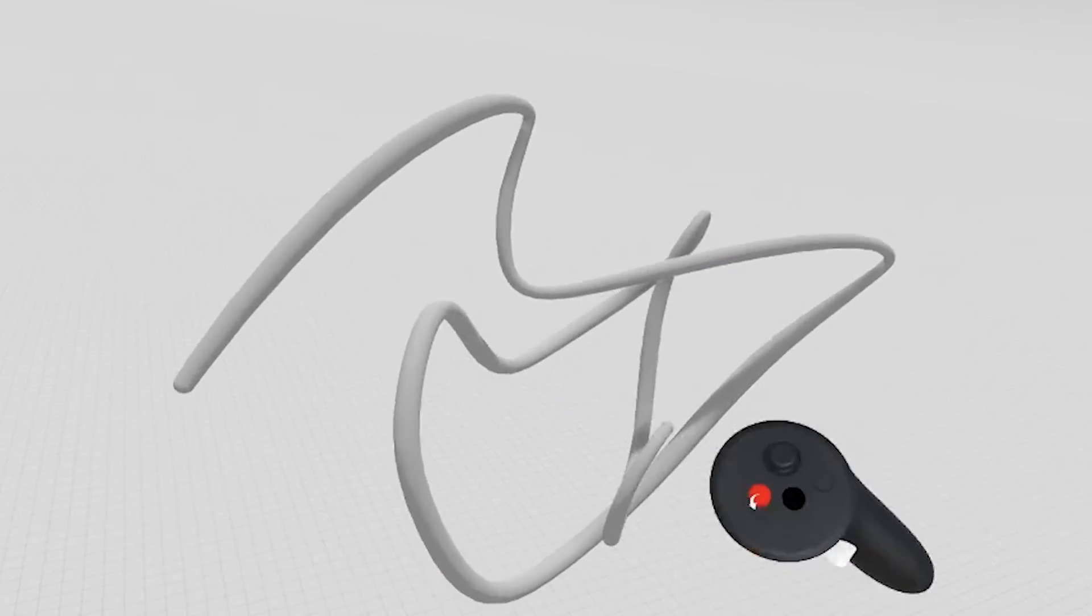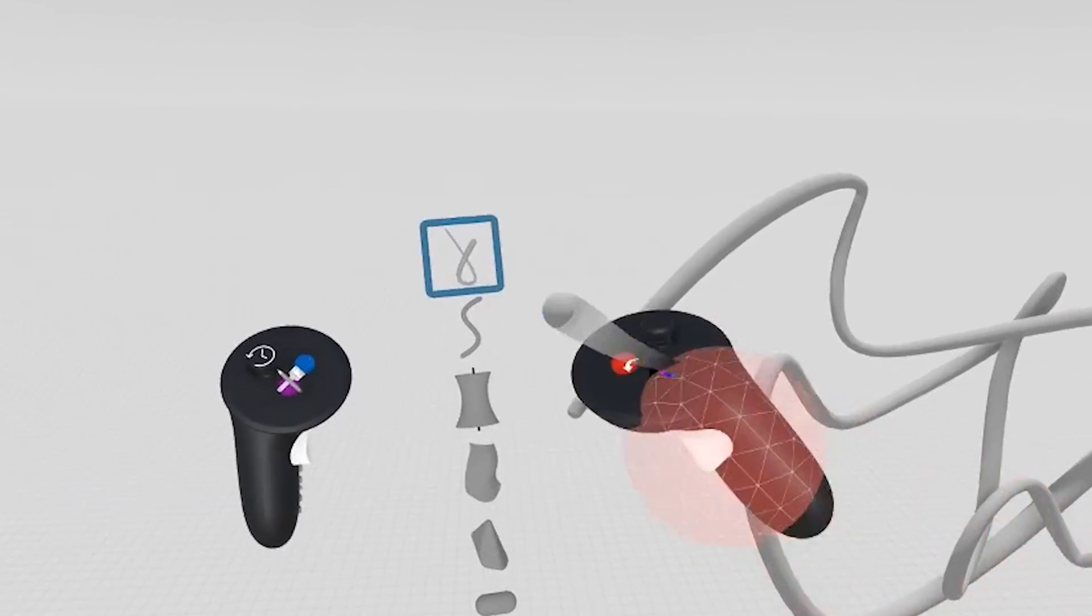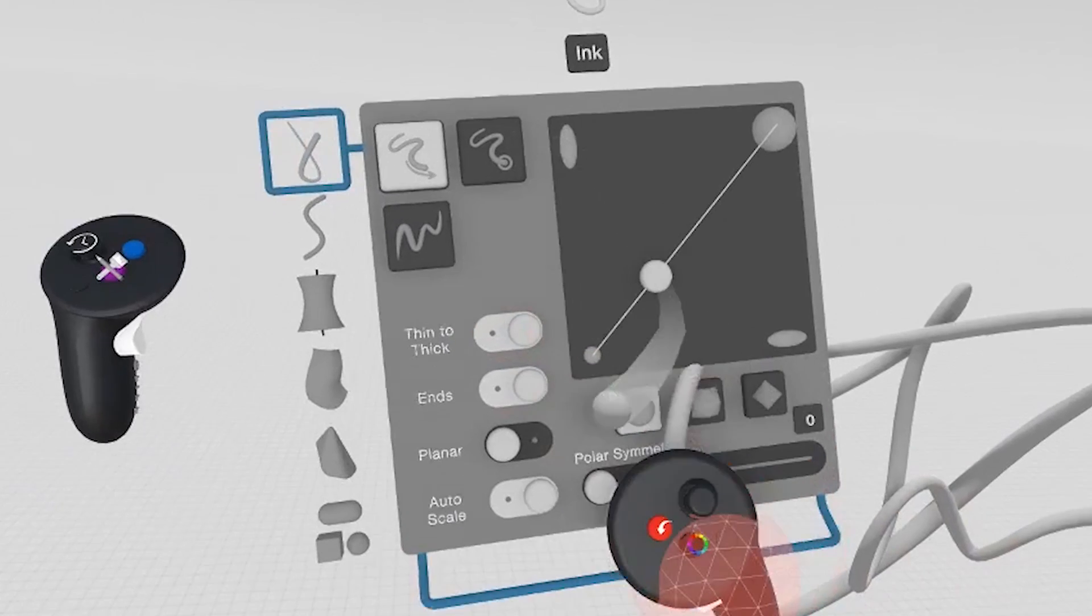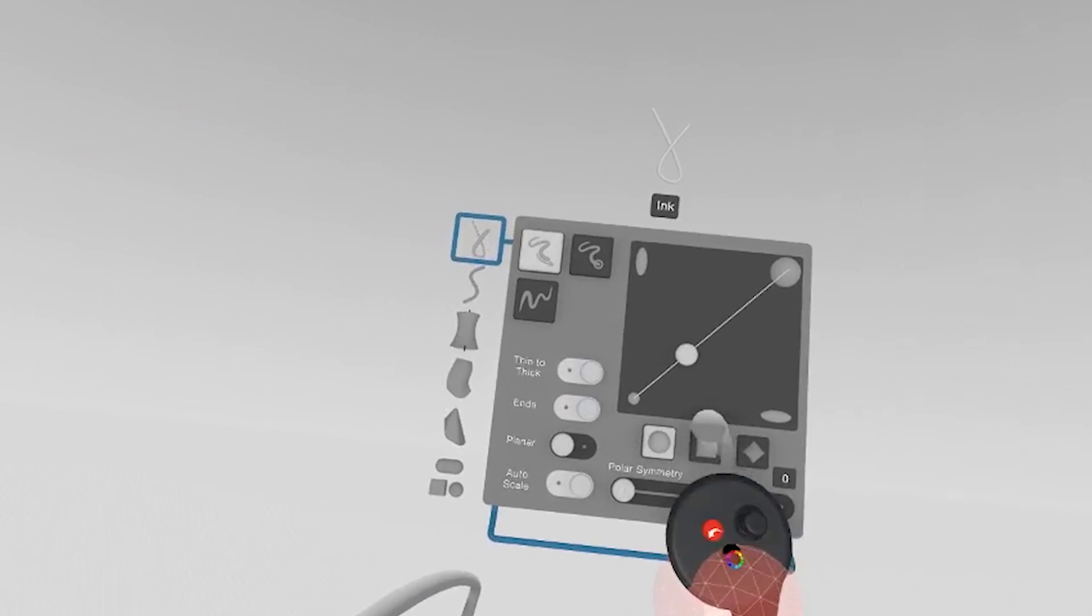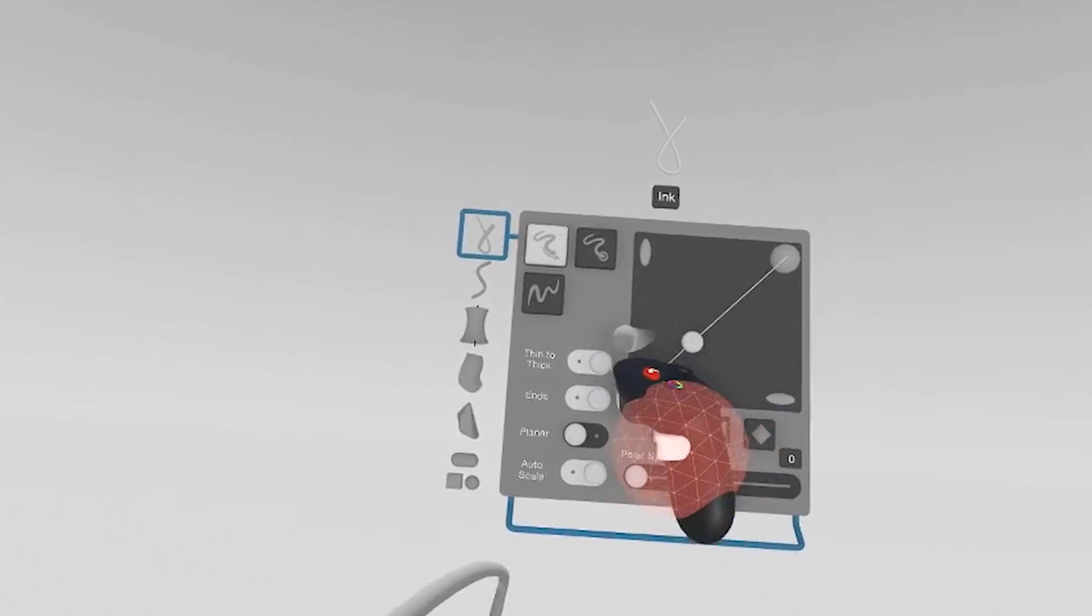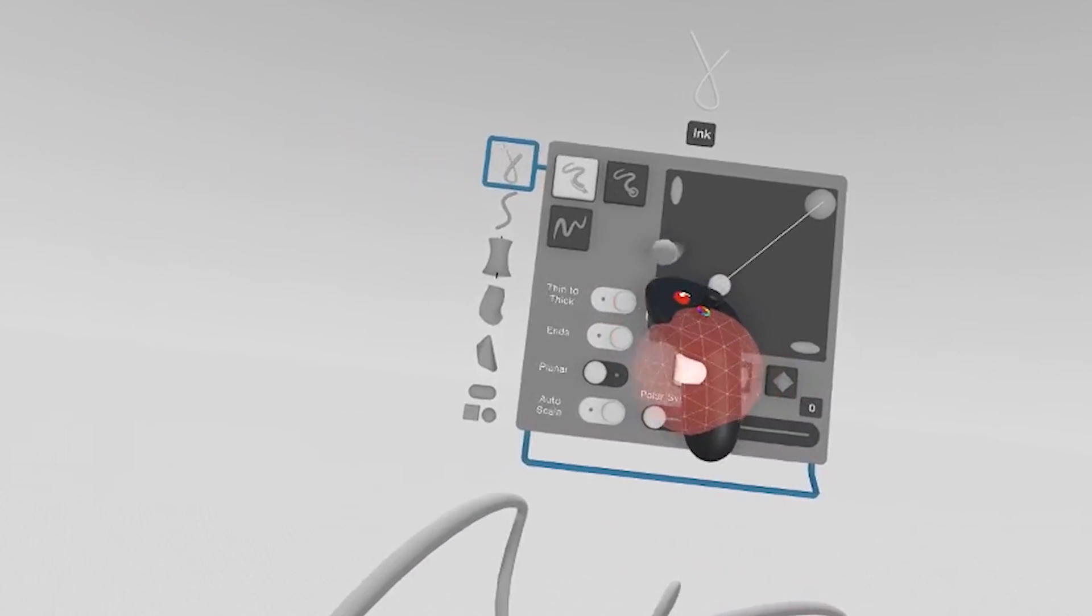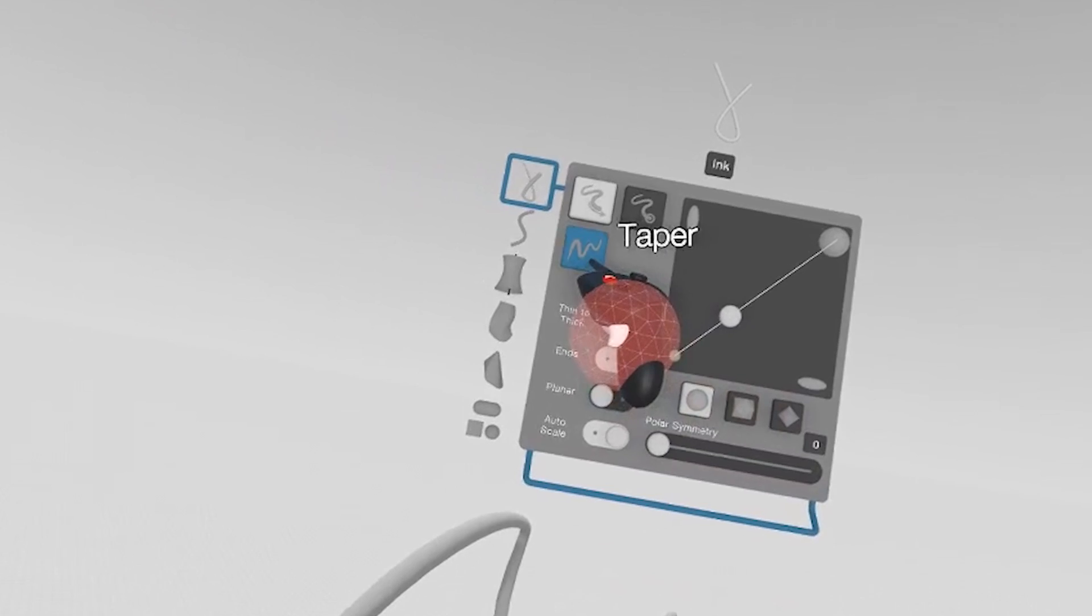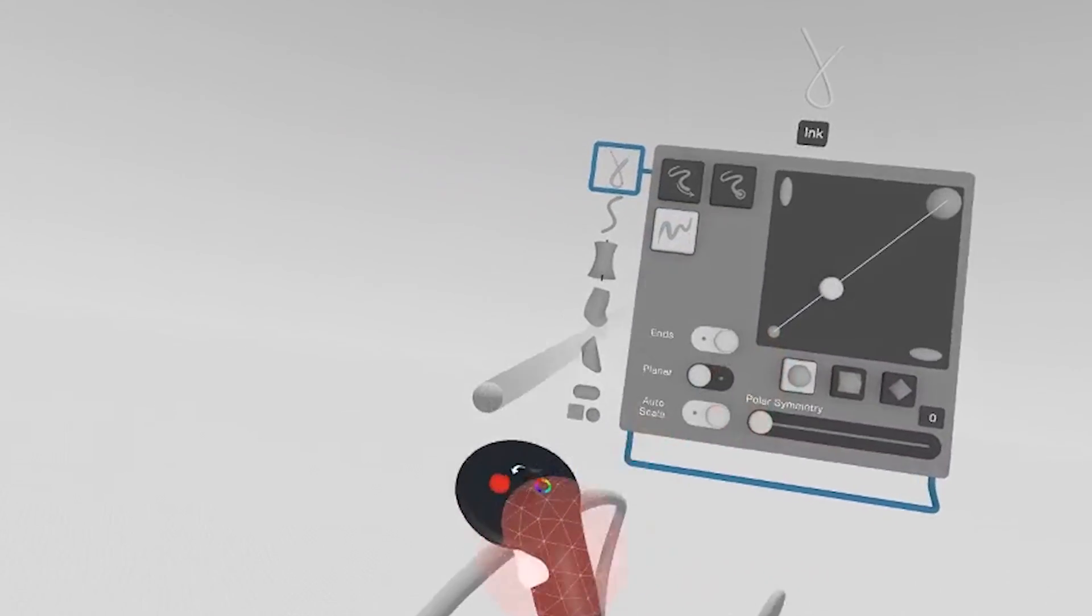So we're going to start by showing some new features on the ink tool. If you open up the tool panel and drag it into your space here, you'll now see that we've changed some of the properties. We've added this new input mode called taper.